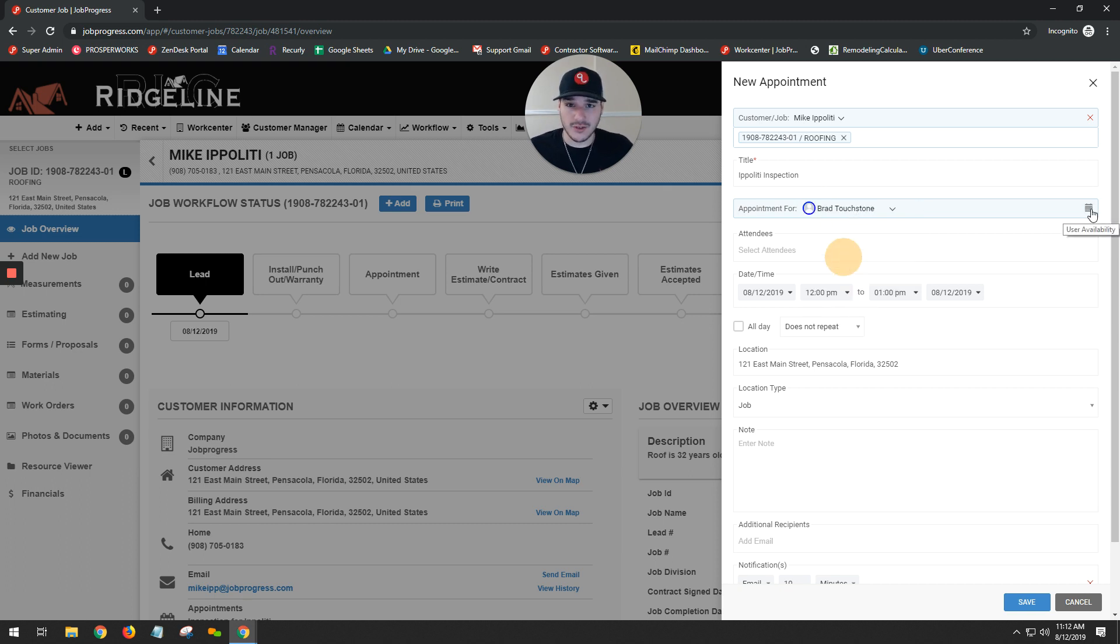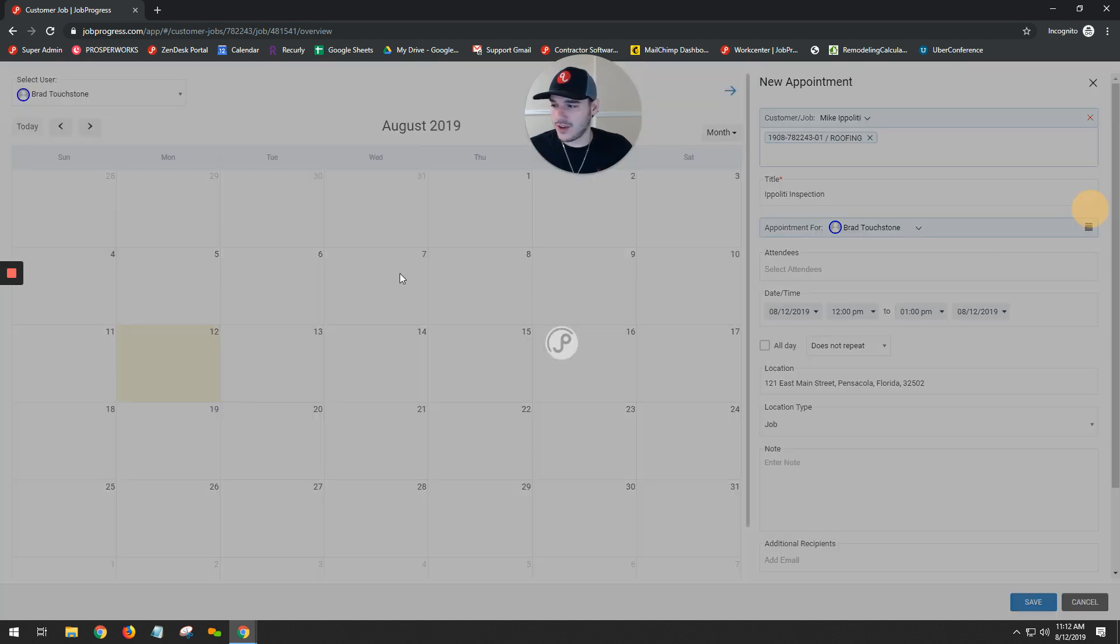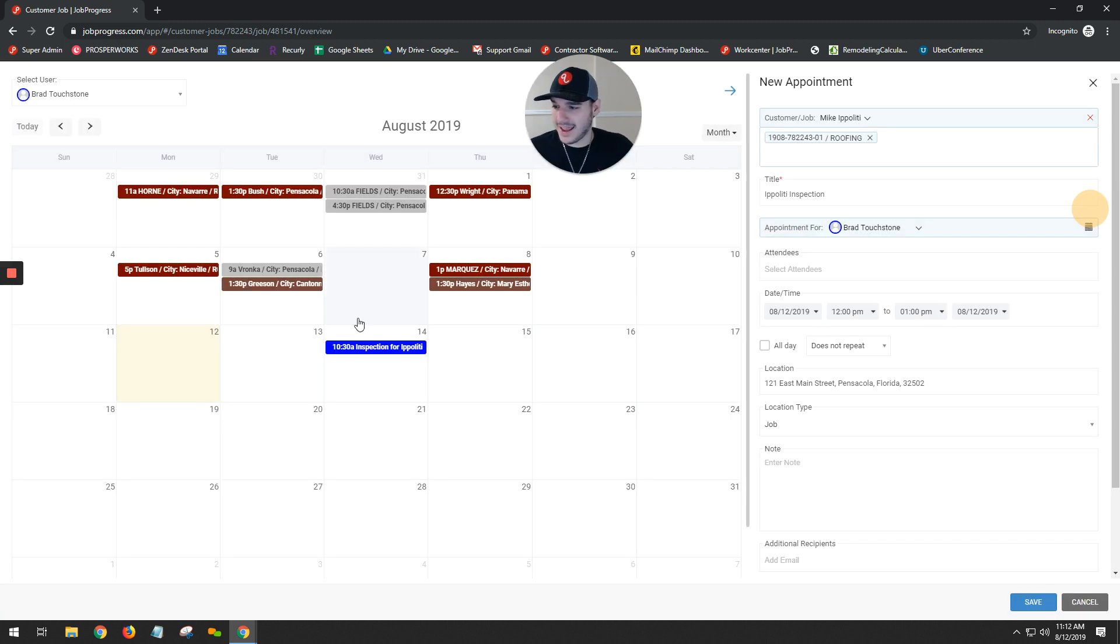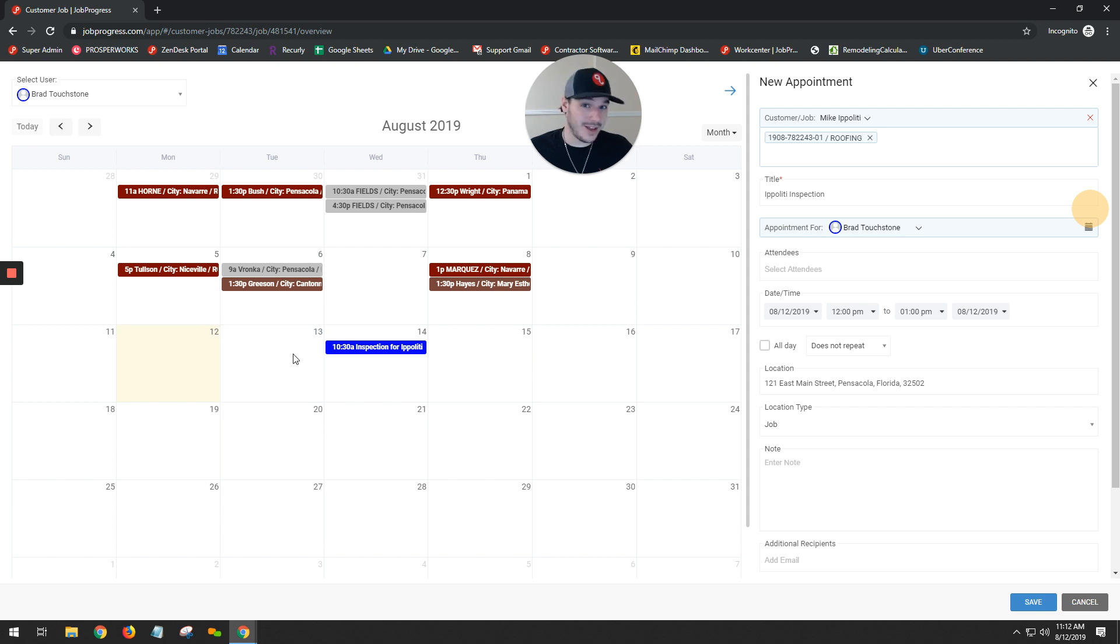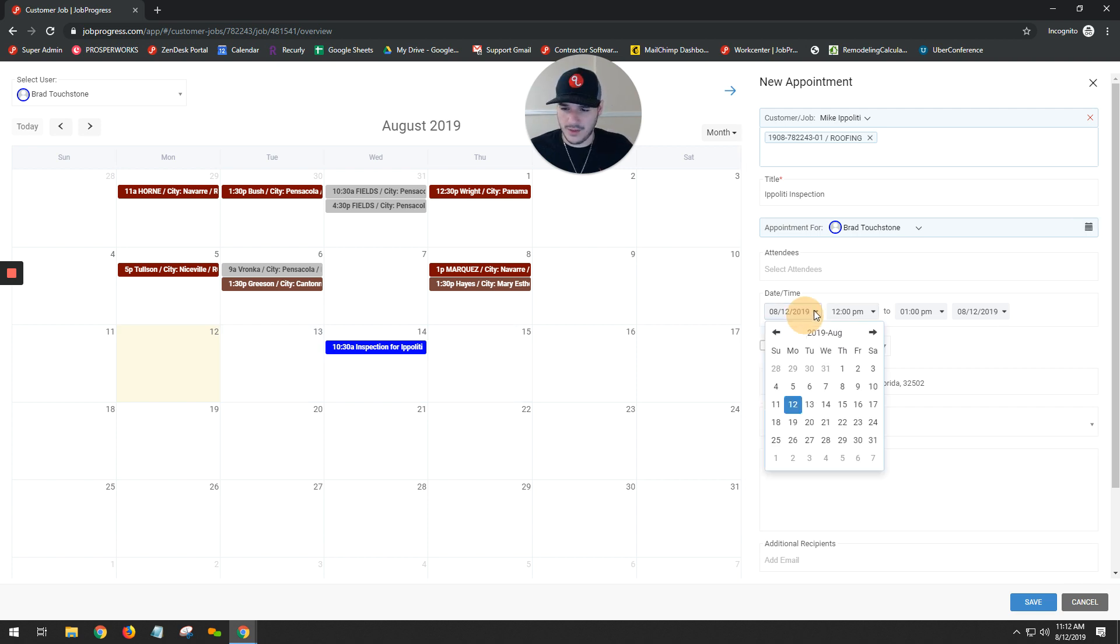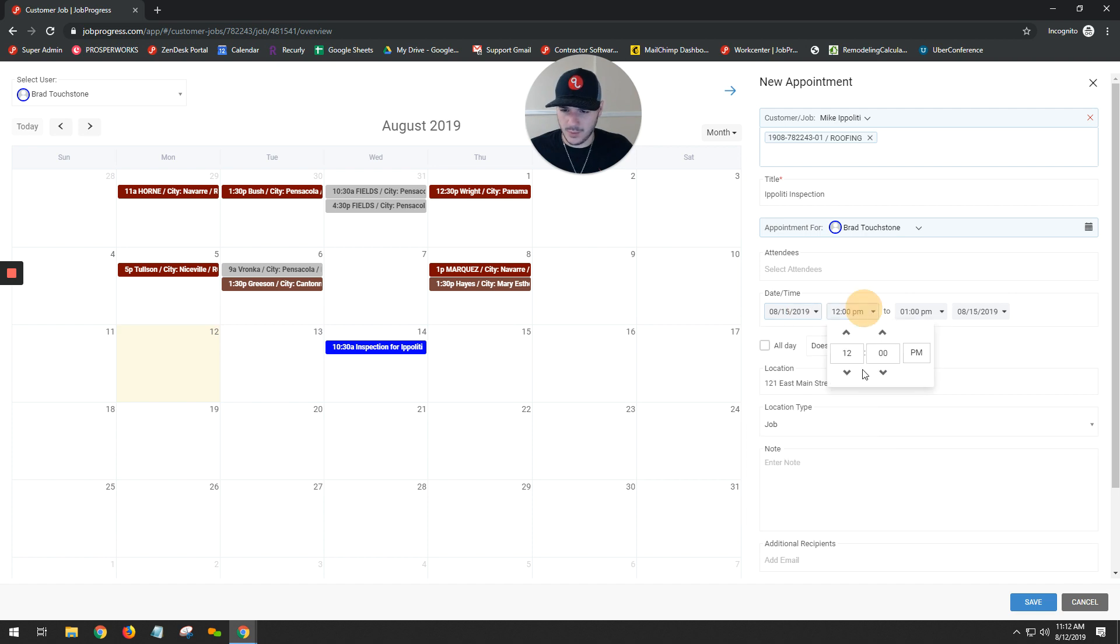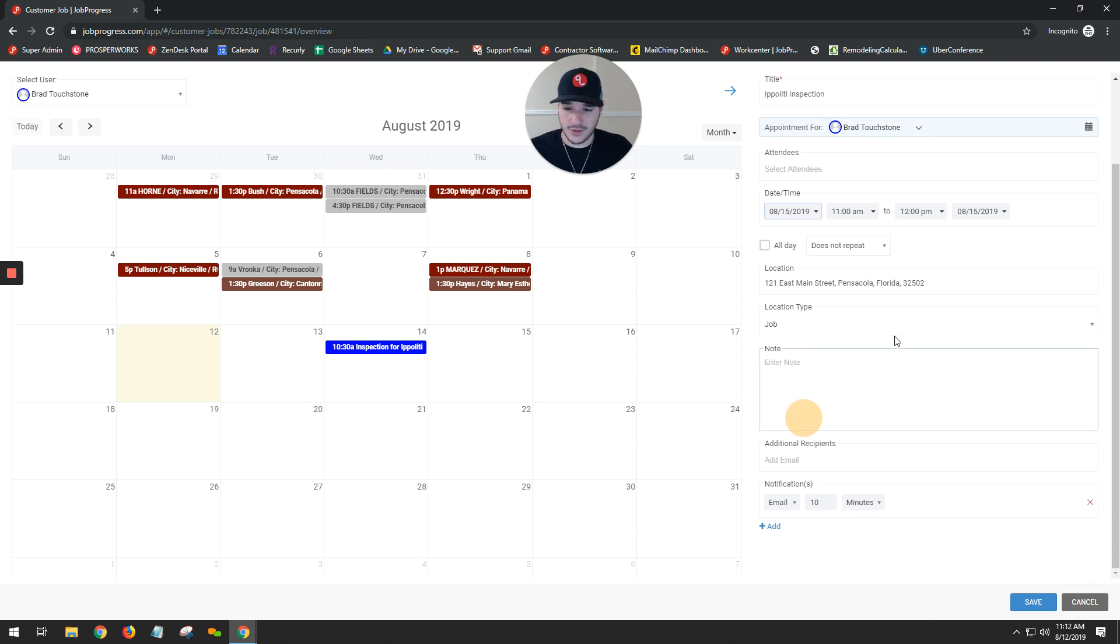Once you choose who your appointment is for, you can click on the calendar icon to the right to check out that availability. So now, I can make sure that I am open for whatever appointments that I'm going to set. From here, I can go ahead and take a look. Let's say that we're gonna do it on the 15th. Choose my date and time, whatever that may be. From here, if I want to choose location, location type, or even enter a note, I have the ability to do so.